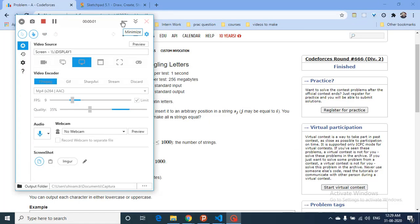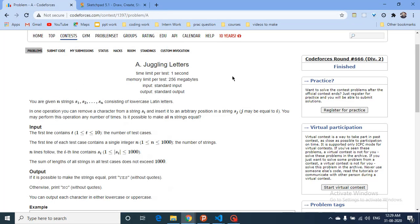Hello friends, so today we're going to discuss the problem from the latest CodeForces Round 666 named Juggling Letters. You are given n strings s1 through sn consisting of lowercase Latin letters.